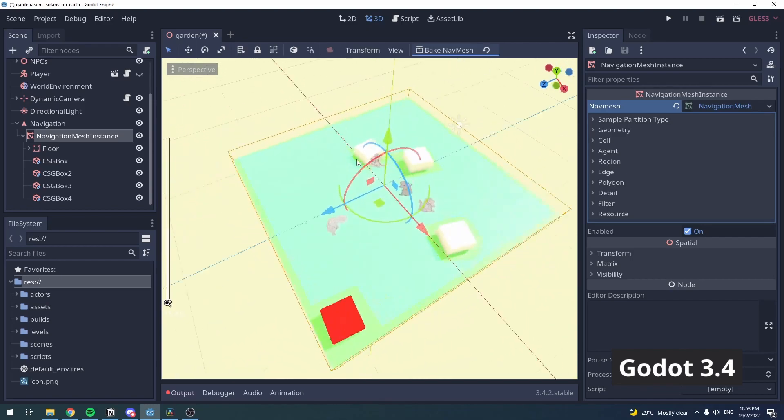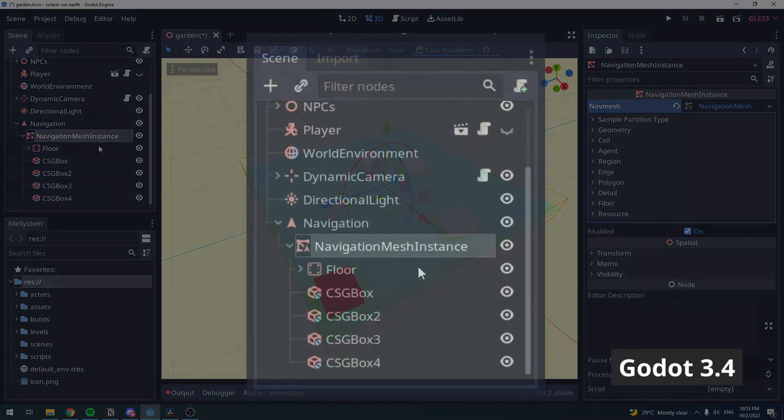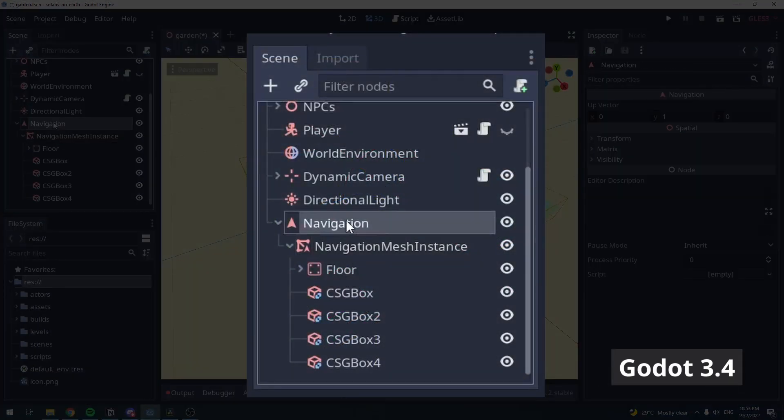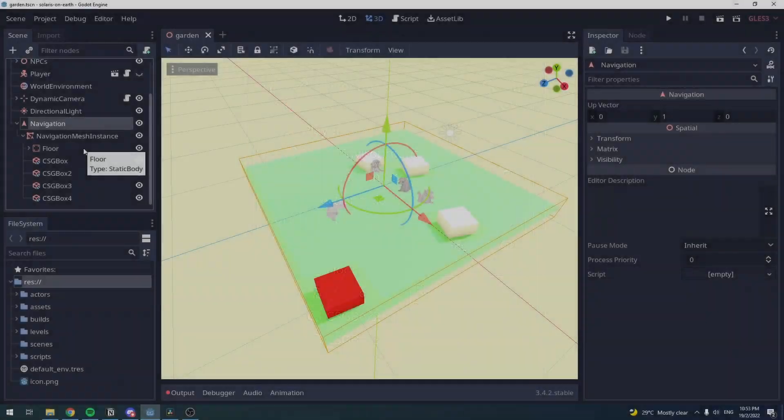But by doing this, it means all your static objects has to be a child of a navigation node. And if you don't like that, an alternative solution is available.